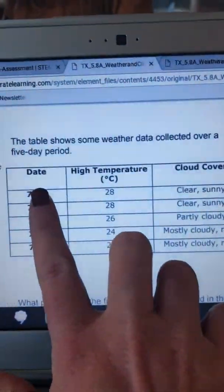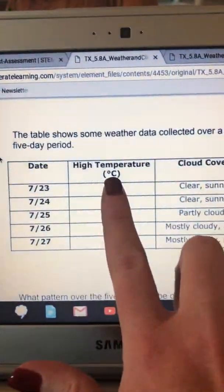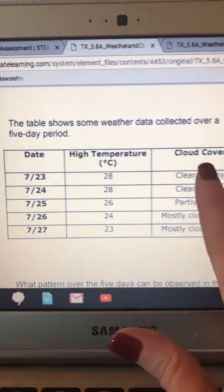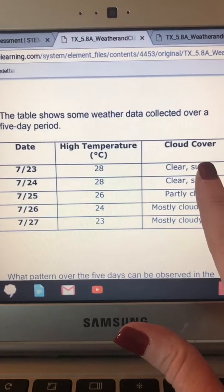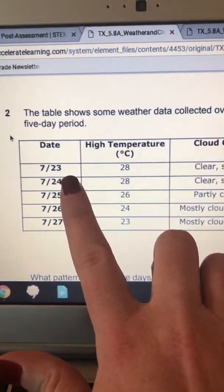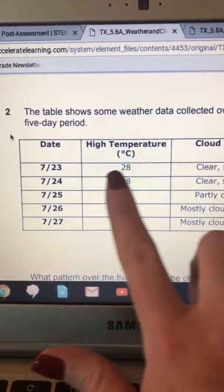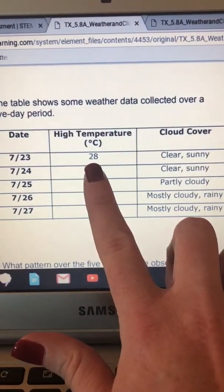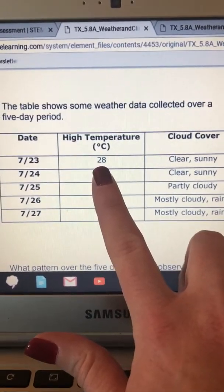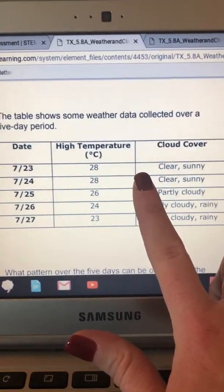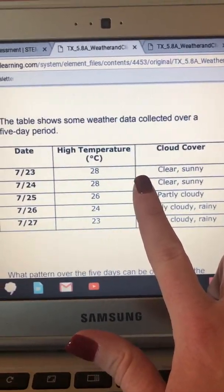Number two. This table shows some weather data collected over a five-day period. Date, high temperature in degrees Celsius, cloud cover. 7/23, high temperature is 28 degrees, cloud cover clear and sunny.